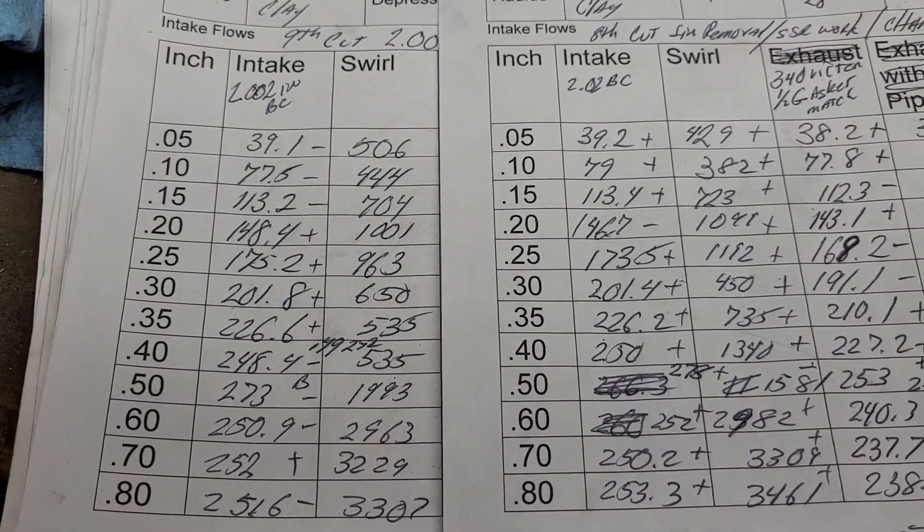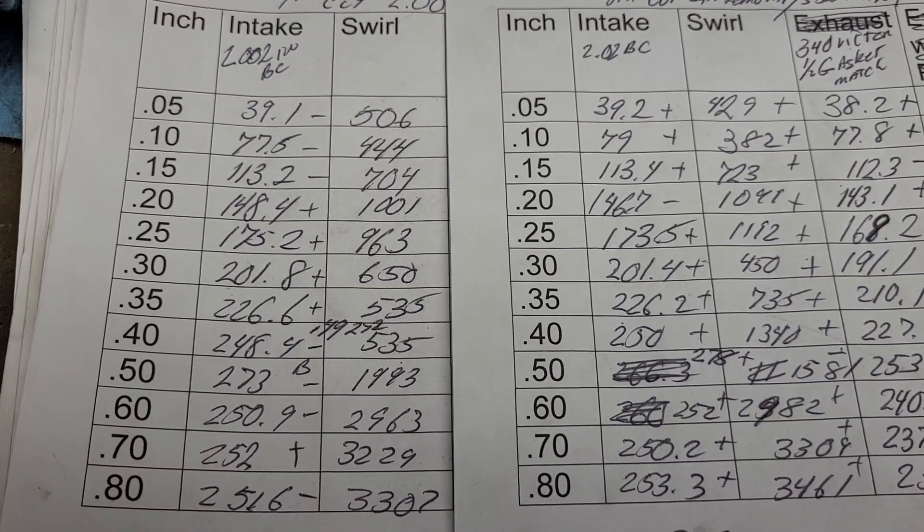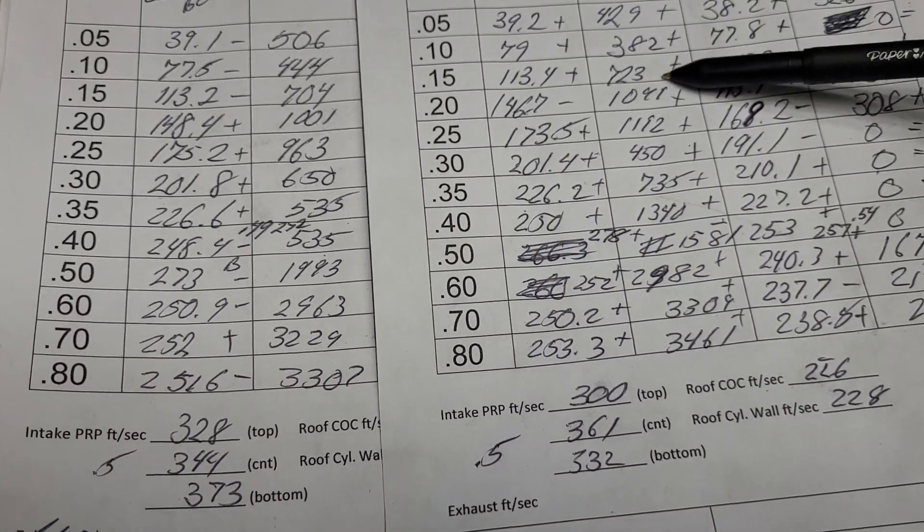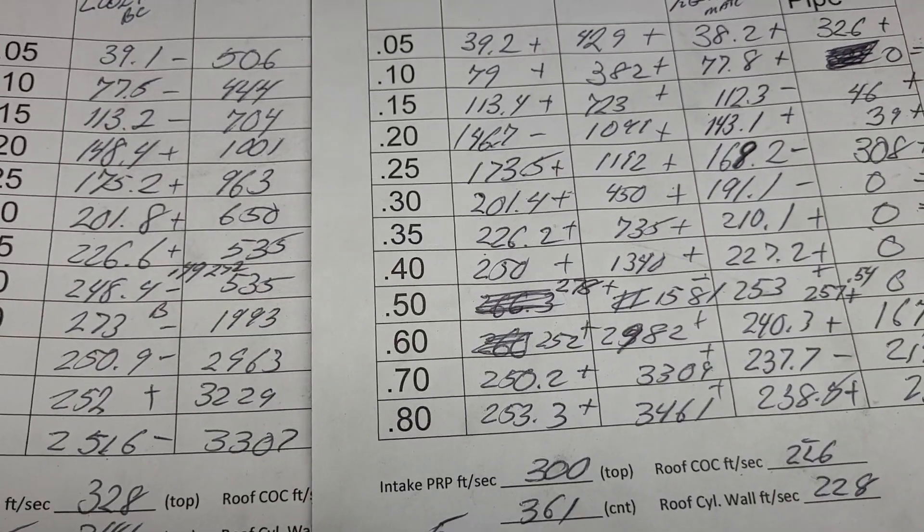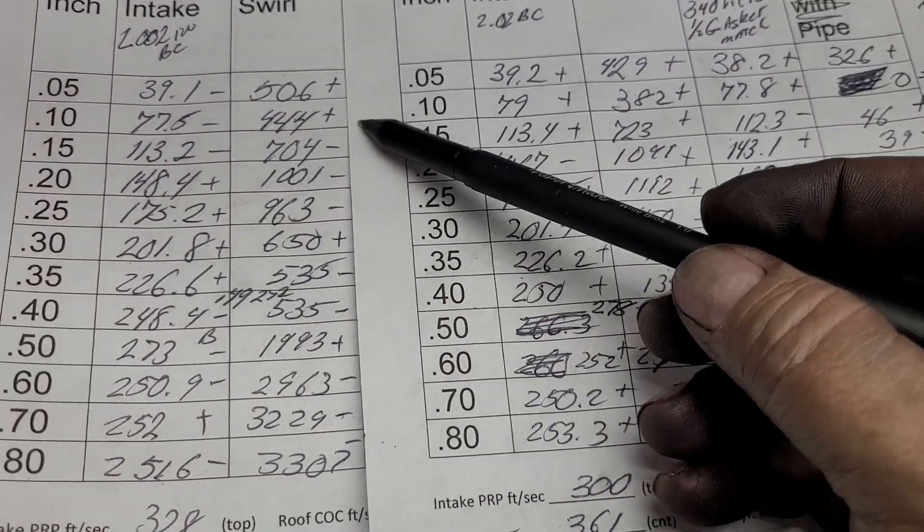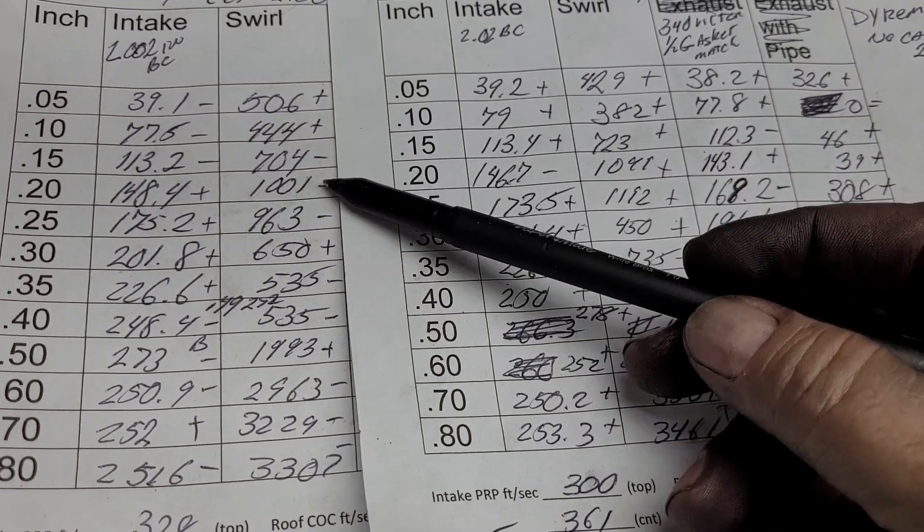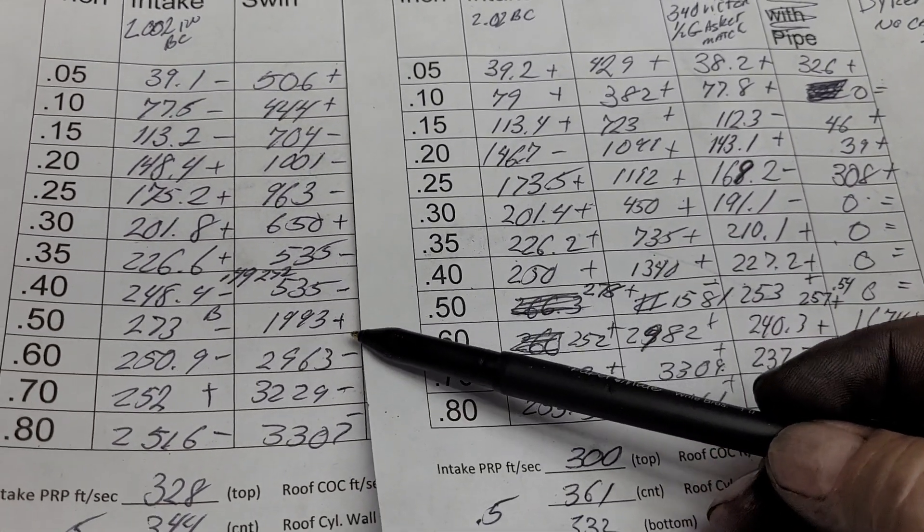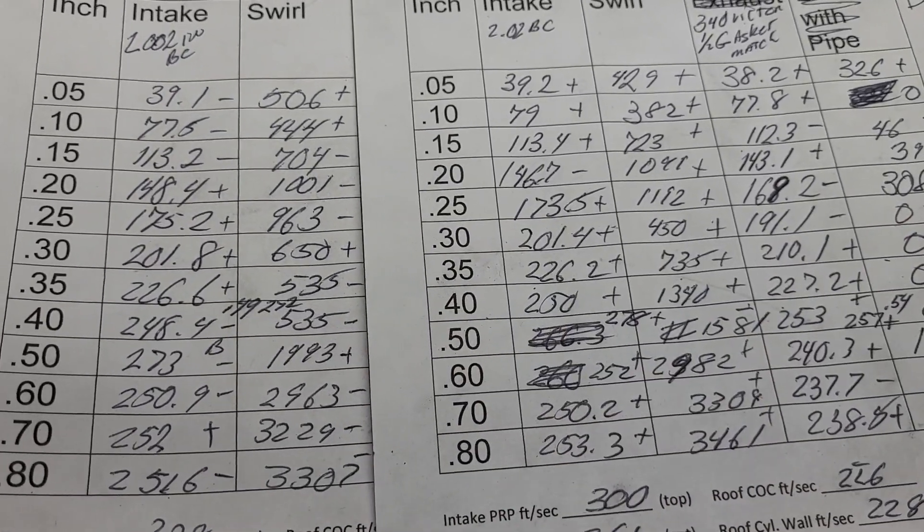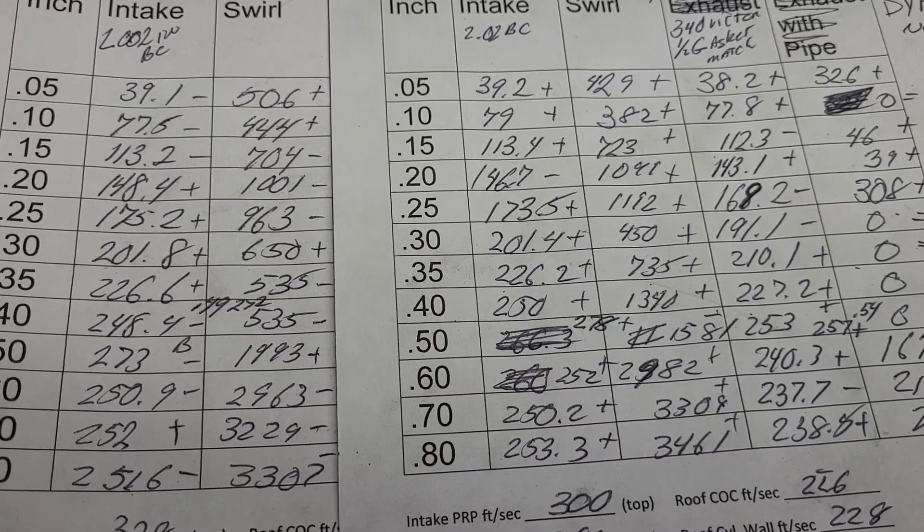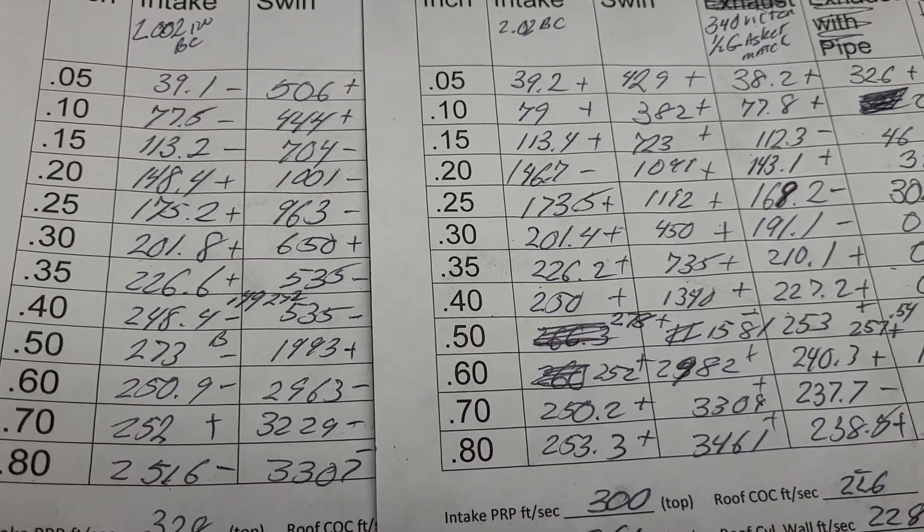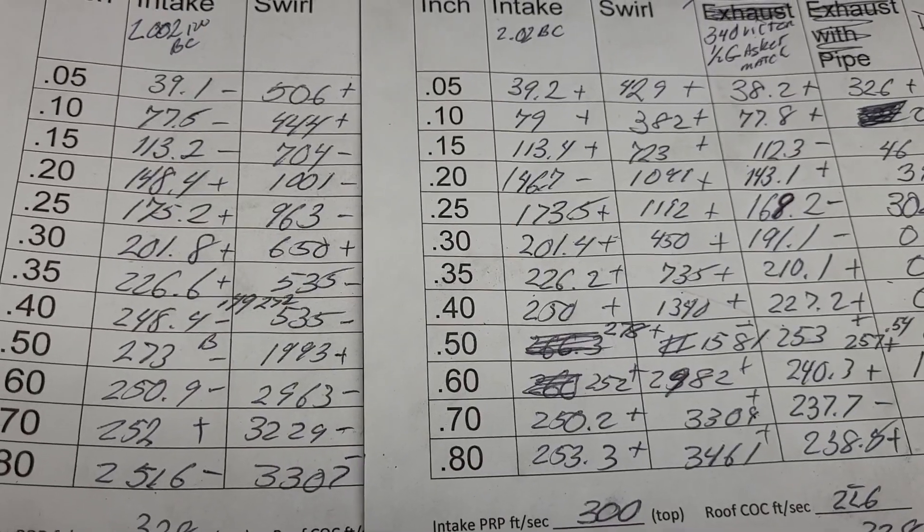It did change my swirl curve. Let me do pluses and minuses on the swirl curve. It did make a difference: plus plus minus minus minus plus minus minus plus minus minus. In either case they're both usable curves as far as having some swirl. Remember that's after our chamber cut, so that's going to make a difference.